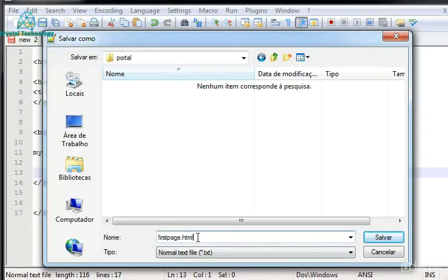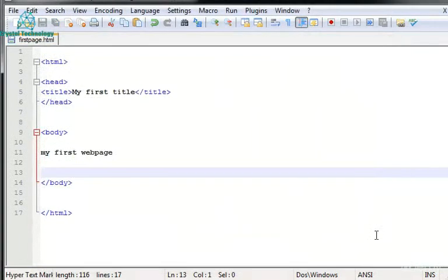And then dot HTML. Every single web page must be dot HTML. Otherwise it will not work. Now save it.